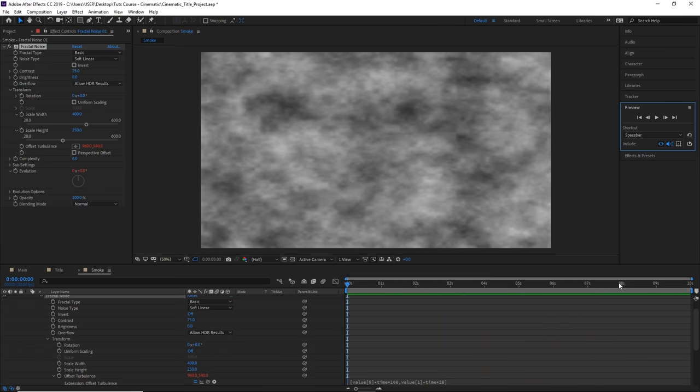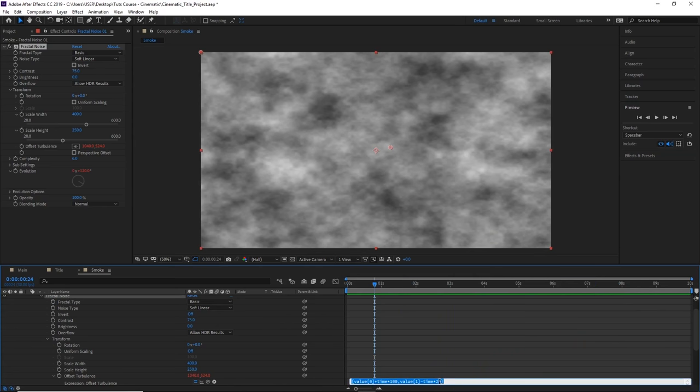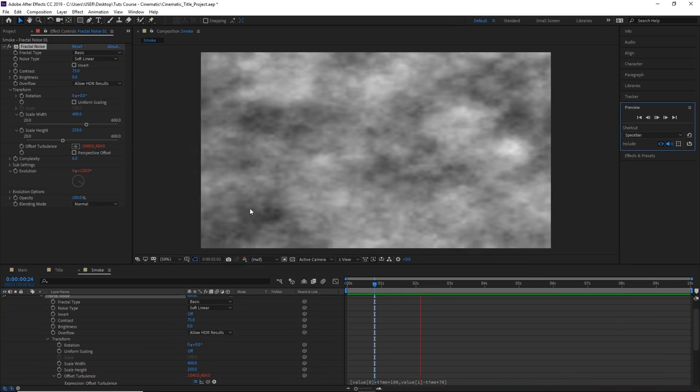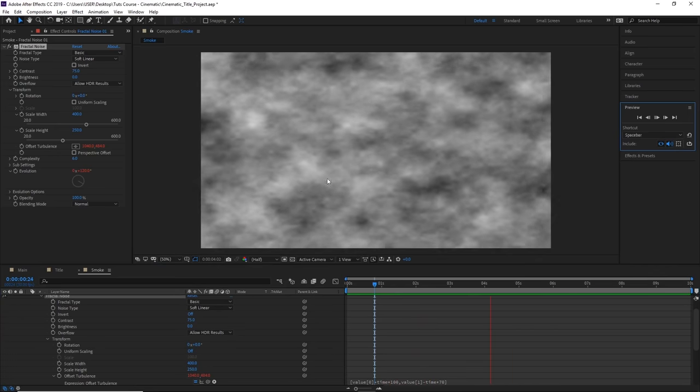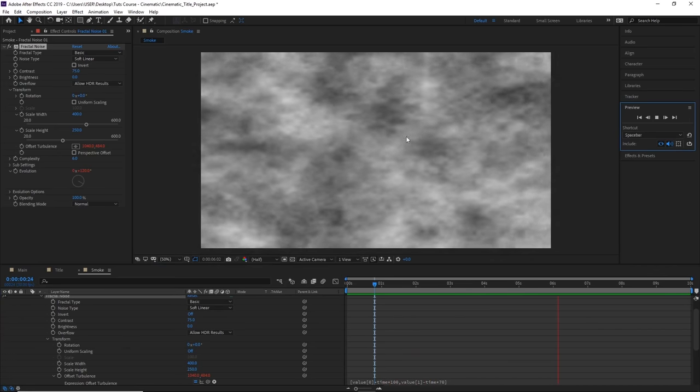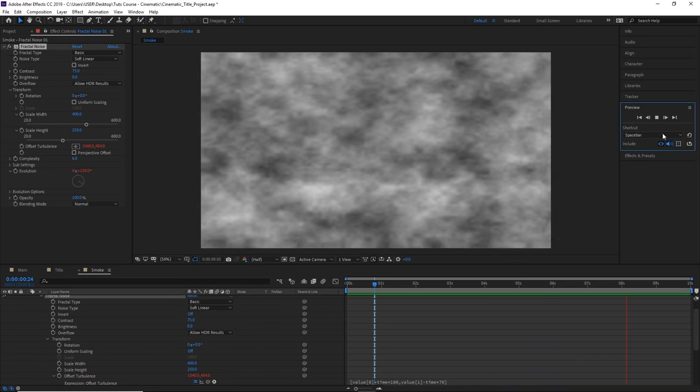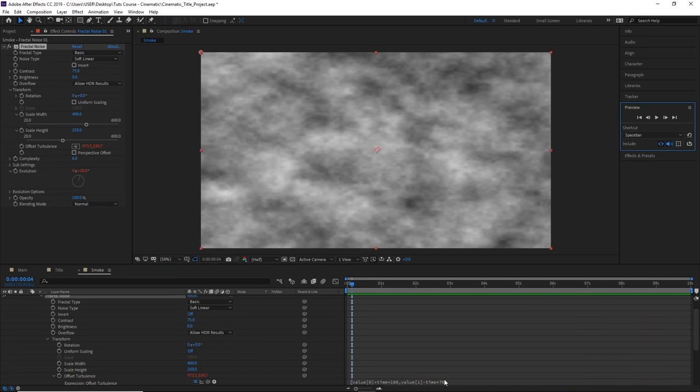Now if we wanted the smoke to move even further up, we can change the value here to something bigger like 70. If we click play, you can see the smoke is traveling upwards in a more vertical direction.